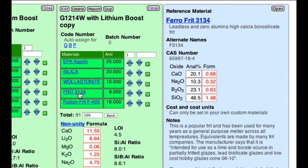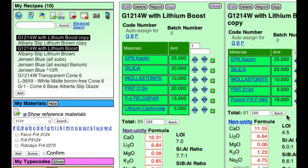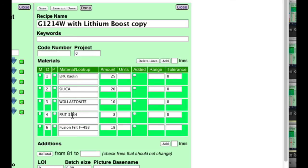I need a frit that's like this one but contributes some alumina so I don't need as much clay — and it just so happens that there is a frit that does exactly that. We'll search for 3124. Clicking on Ferro Frit 3124 — this one has alumina and the chemistry of the rest is almost the same as Frit 3134. So let's put that in: I'll edit the recipe and change it to 3124, then save and done.